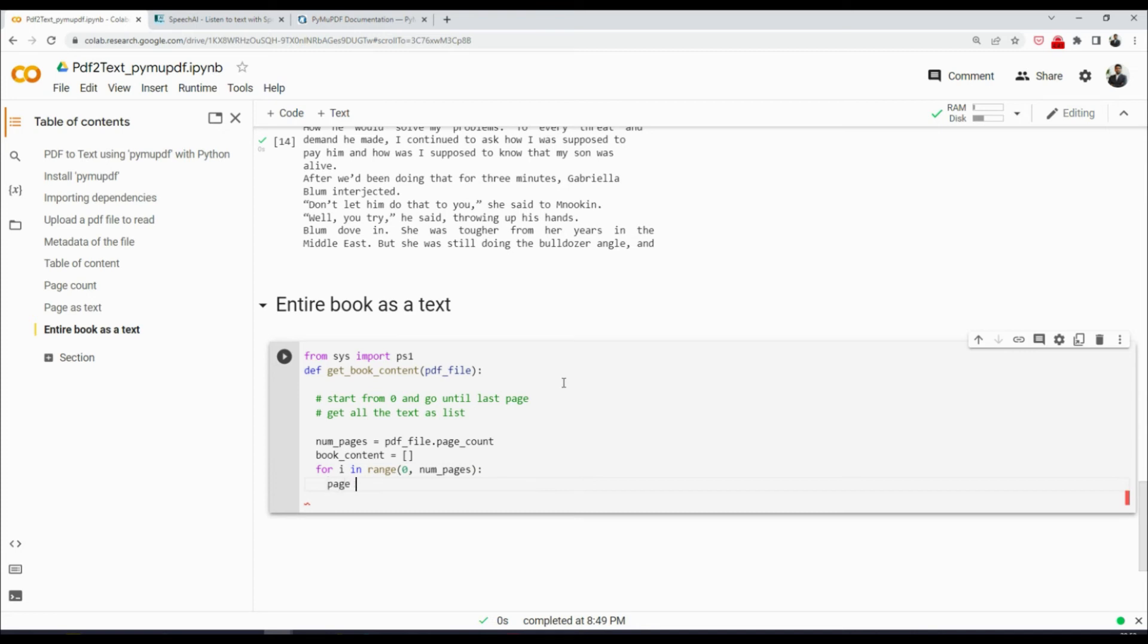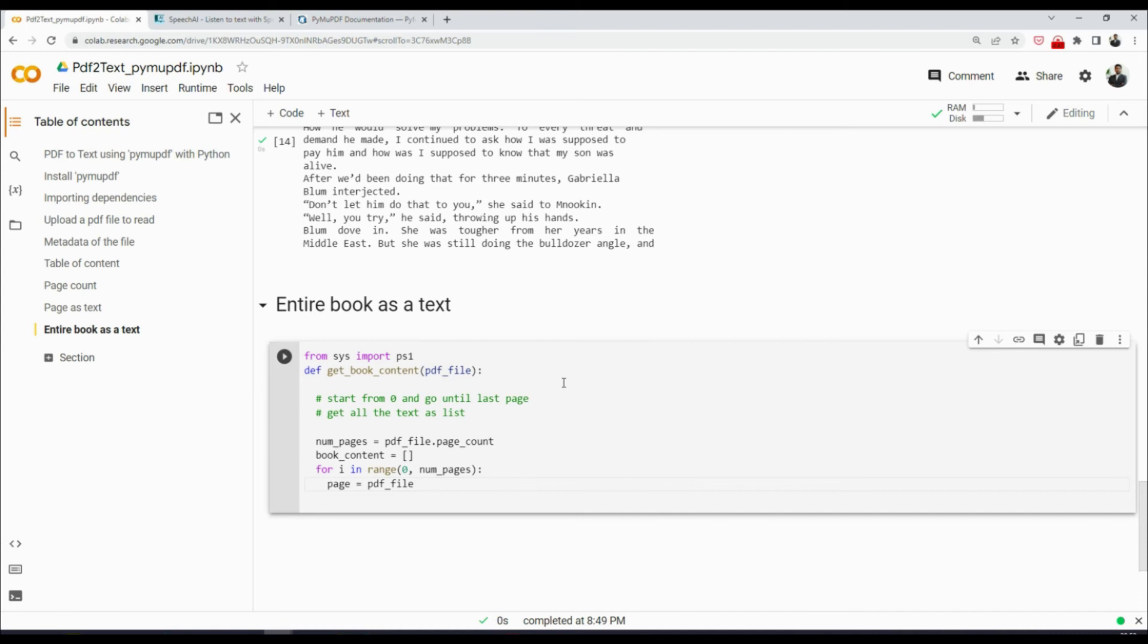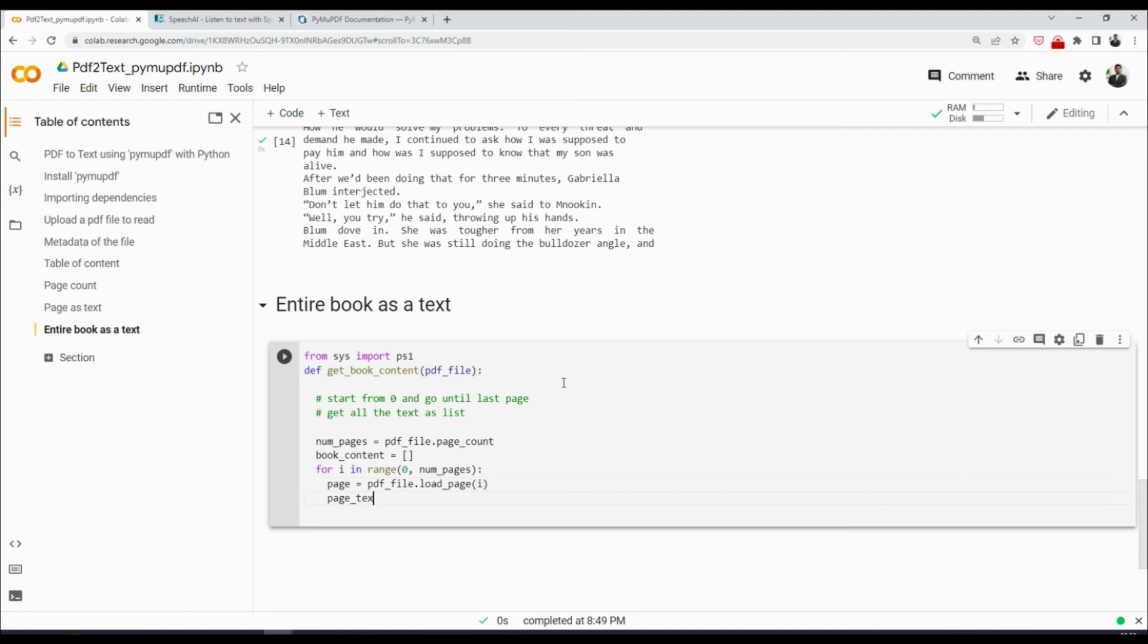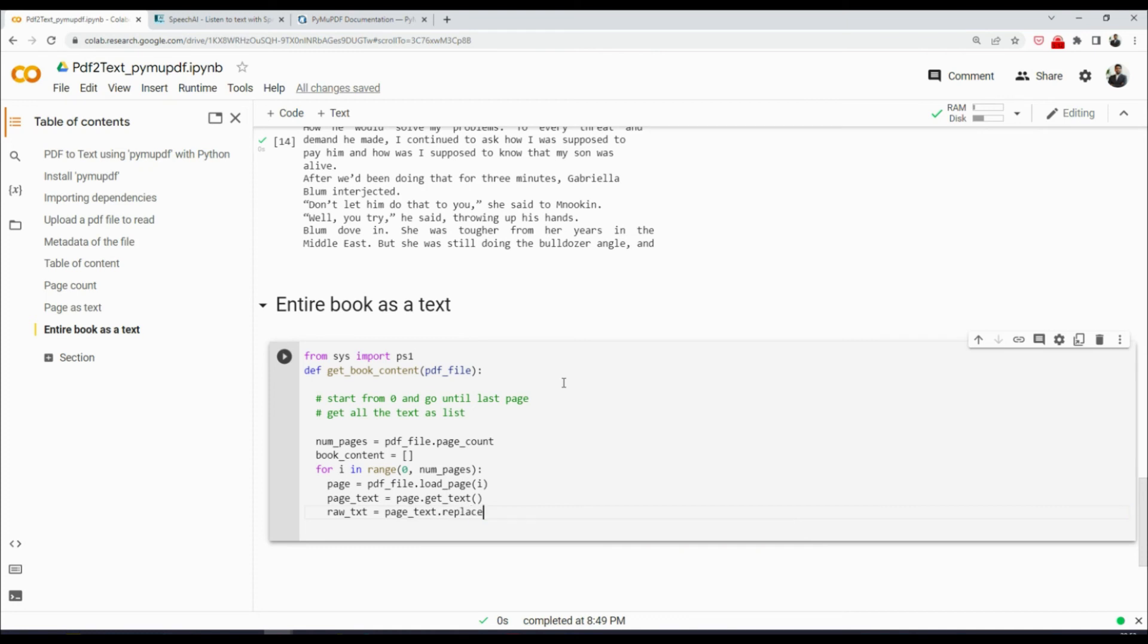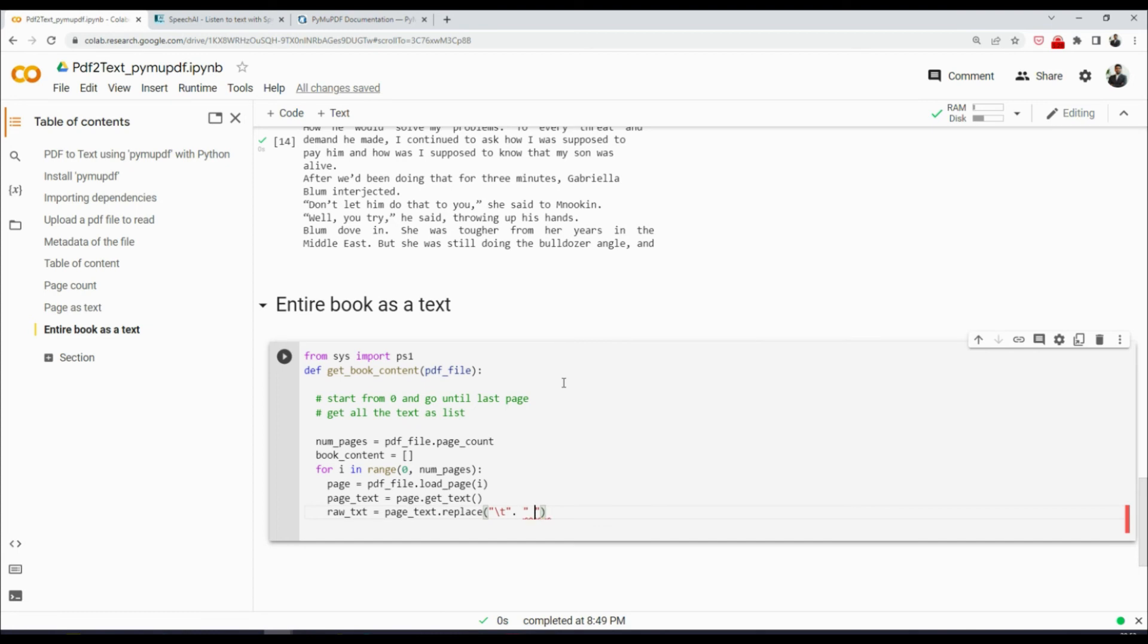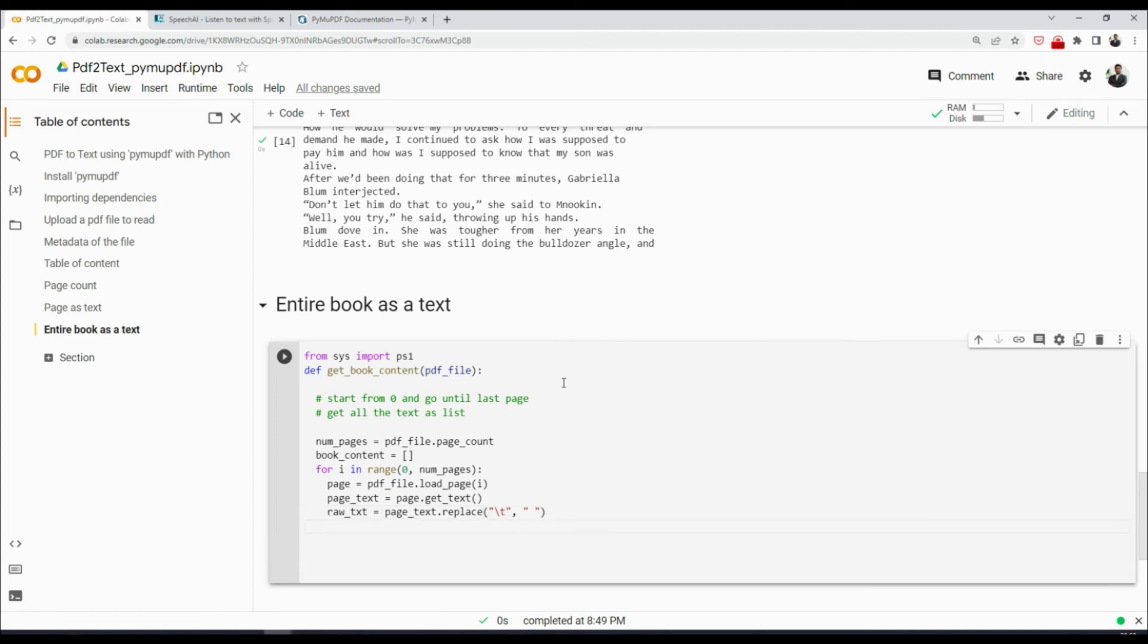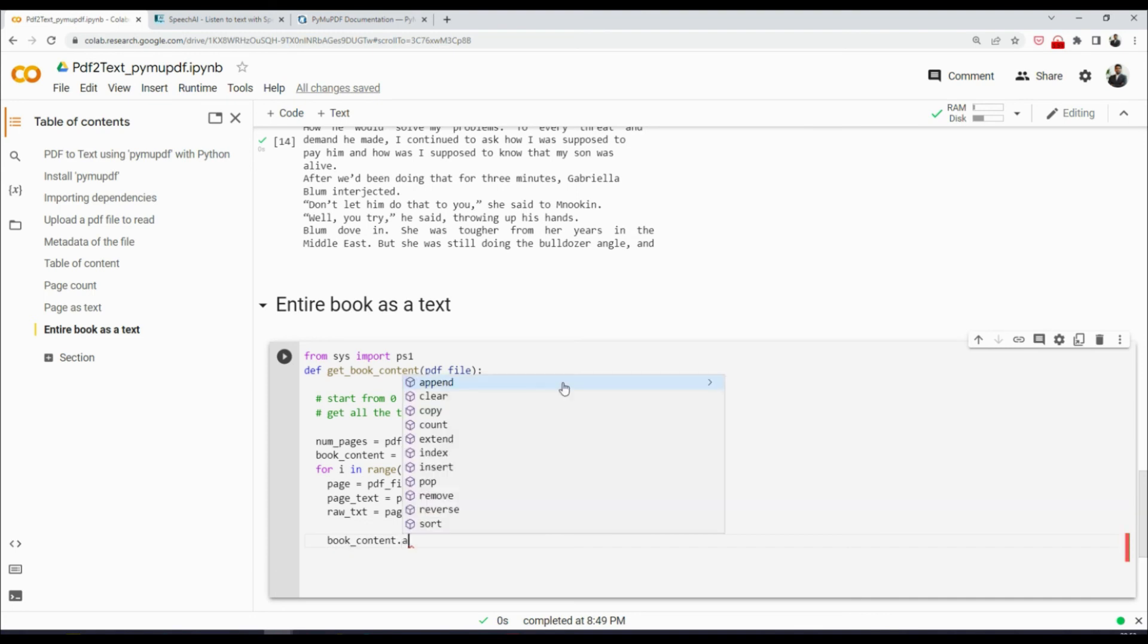And here I will say page equals to pdf_file.load_page, then page_text equals to page.get_text. That's a function, right? And then I'll say raw_text, that would be page_text.replace. As we did earlier, we're going to replace all the tabs with a space like that. And then we will say book_content.append raw_text like that.